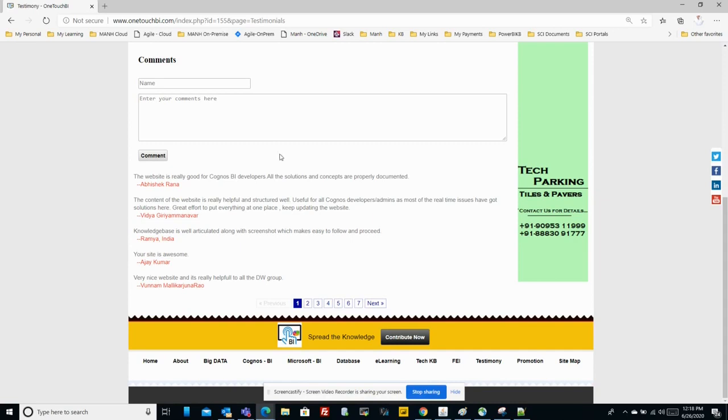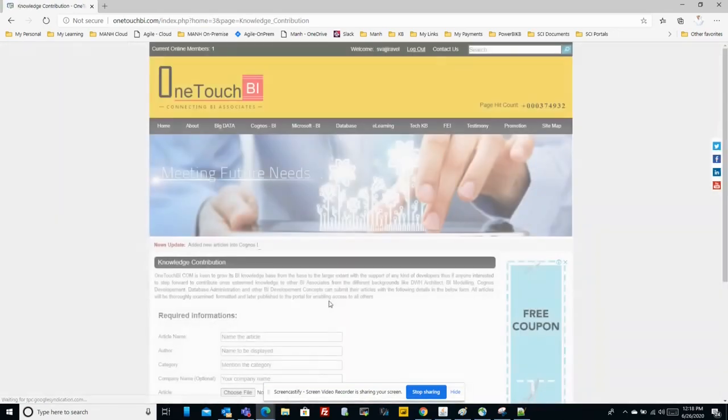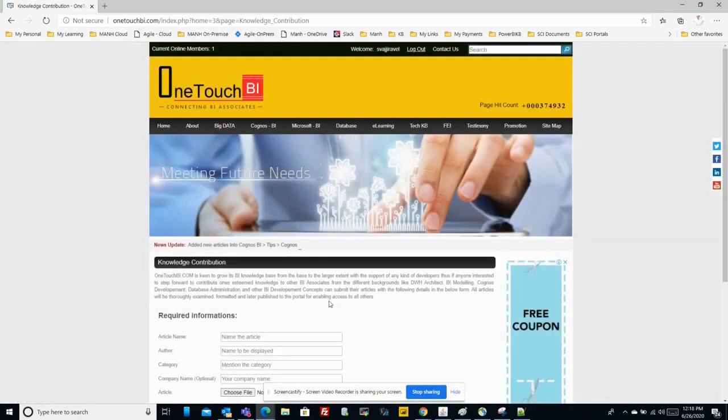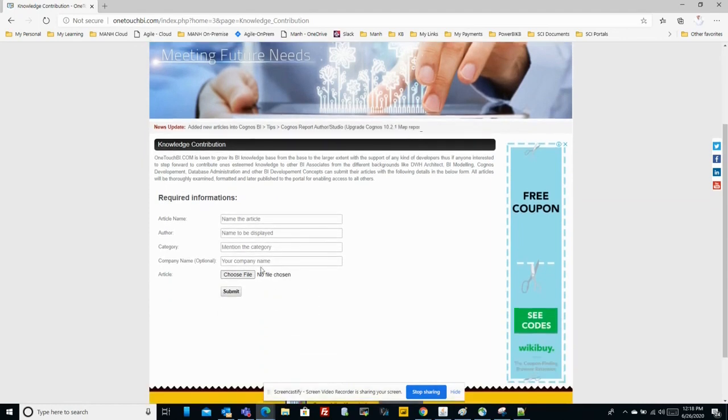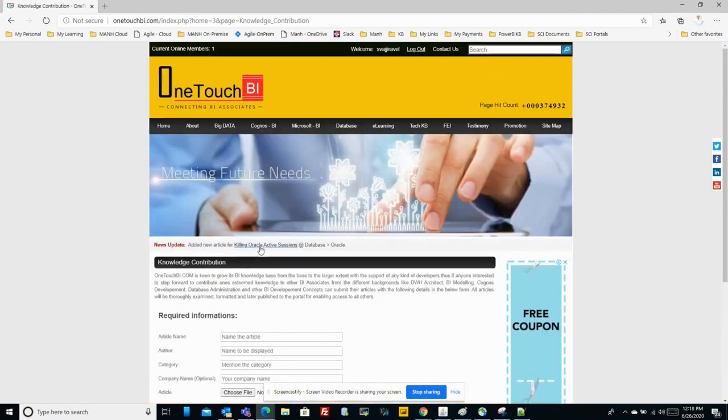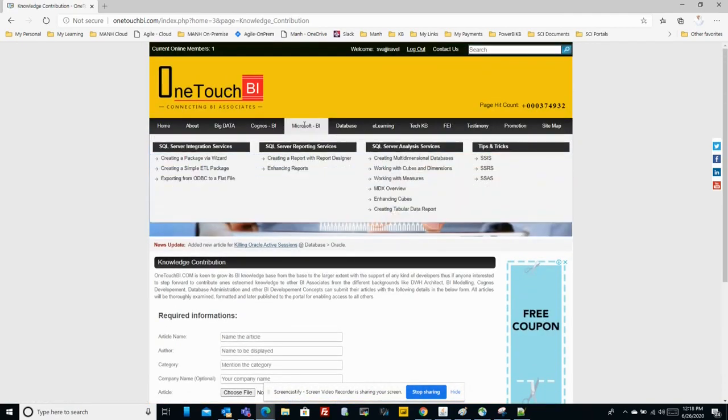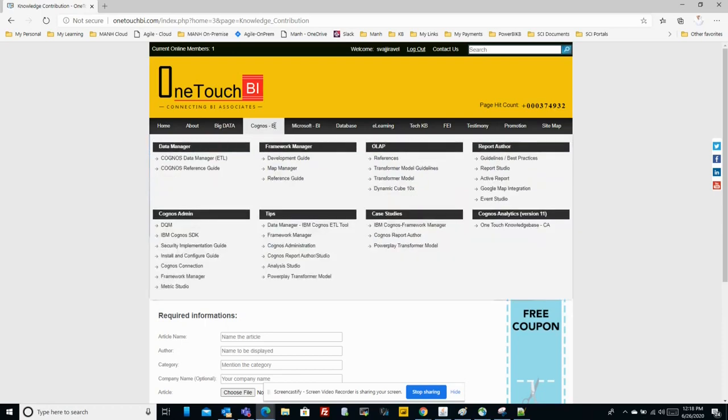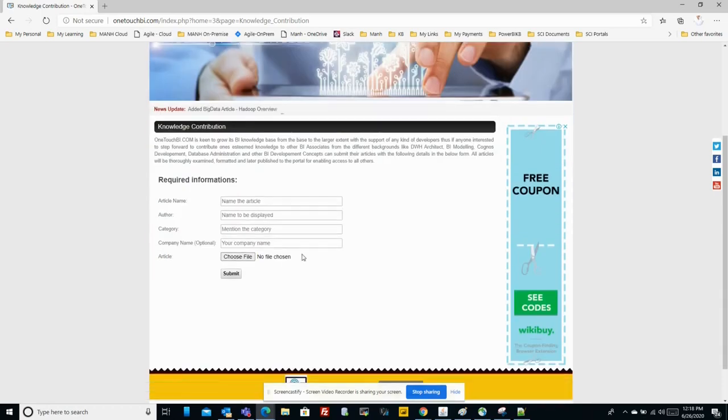This will take you to the knowledge base sharing platform. You can provide your article name, the author name, and where exactly this article can be placed - is it better suited under Microsoft Power BI, Cognos BI, or database. Provide that information.